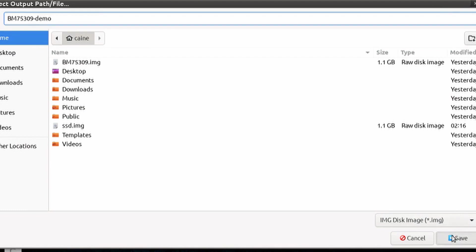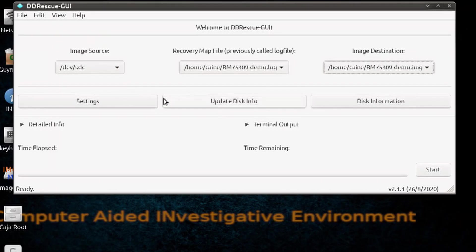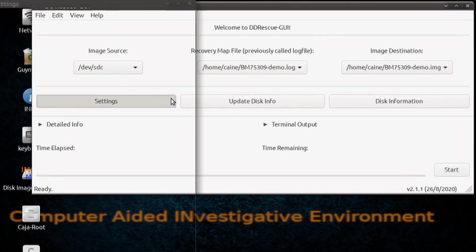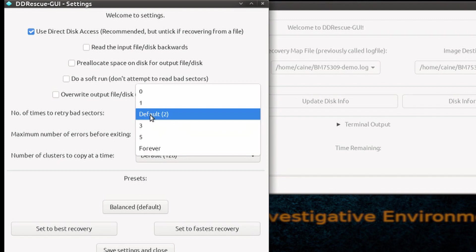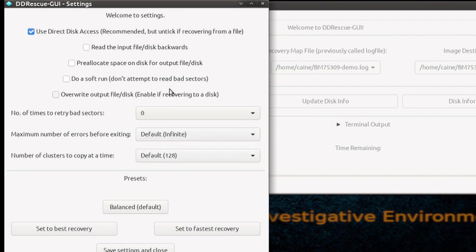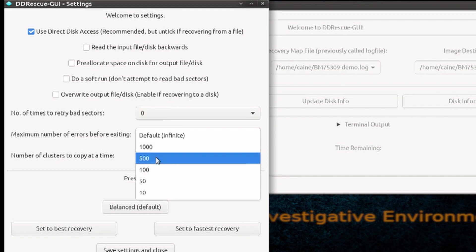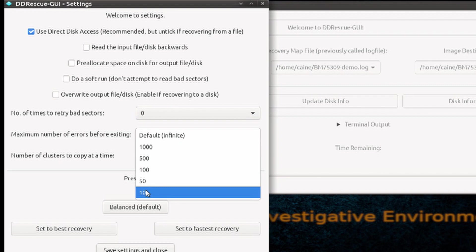For the settings, we are going to set the number of times to retry bad sectors to zero, because we want this to go quite quickly. We're going to set the number of maximum errors at 10, because that's the minimum.